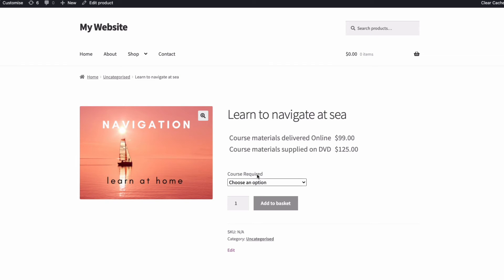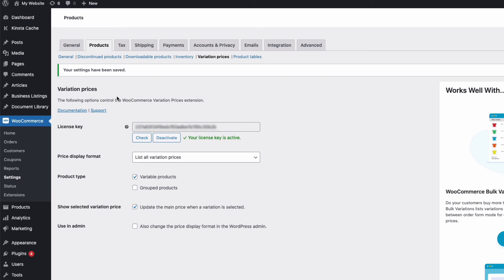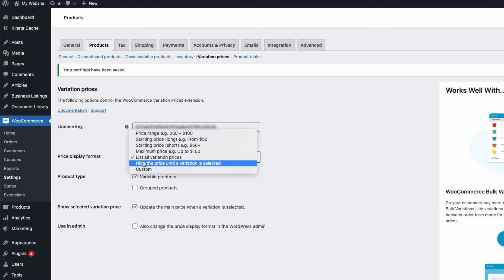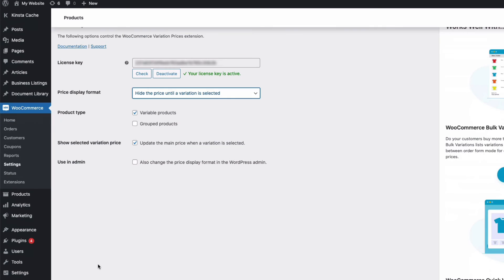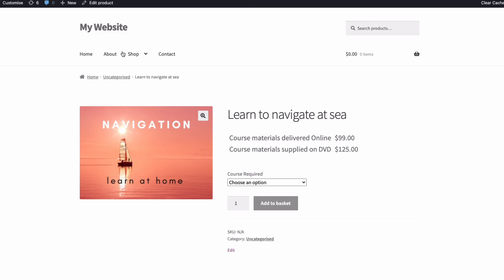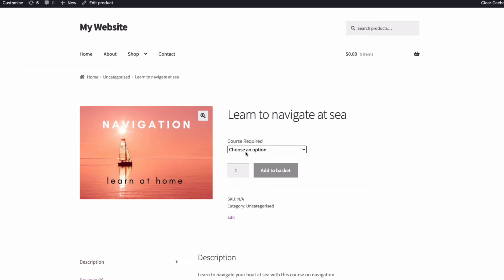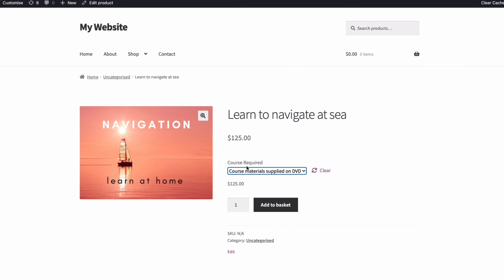And there, the prices for the two options are nice and clear. Or I could hide the prices completely until a variation is selected by choosing this option in Settings. Save my changes and then update my product page. And there, no price is displayed until I choose an option.